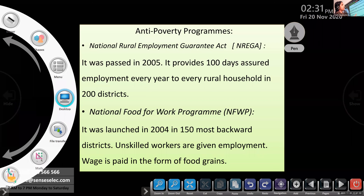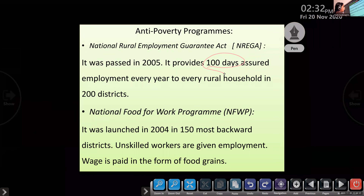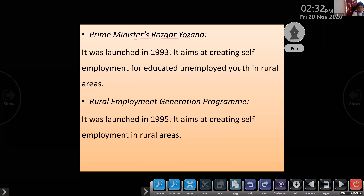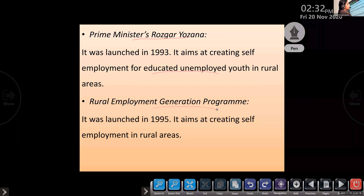Anti-poverty programs is a very important topic. National Rural Employment Guarantees Act 2005 — 100 days of assured employment. National Food for Work program, introduced in 2004: wages are paid as food grains, that's the most important speciality. Then Prime Minister Rojgar Yojana — for creating self-employment for educated unemployed in rural areas. Then REGP, Rural Employment Generation Program, launched in 1995 for creating self-employment.